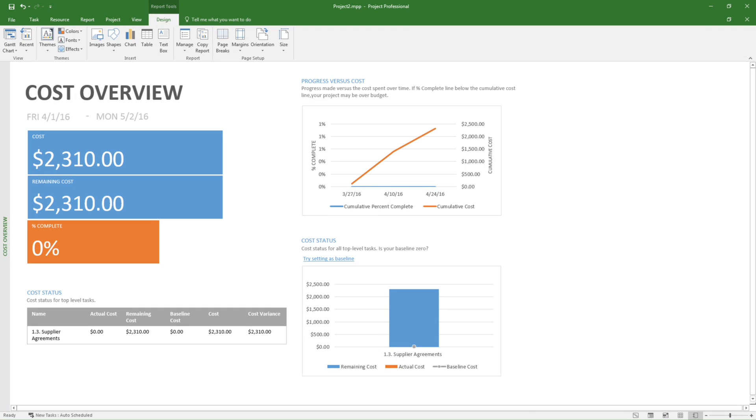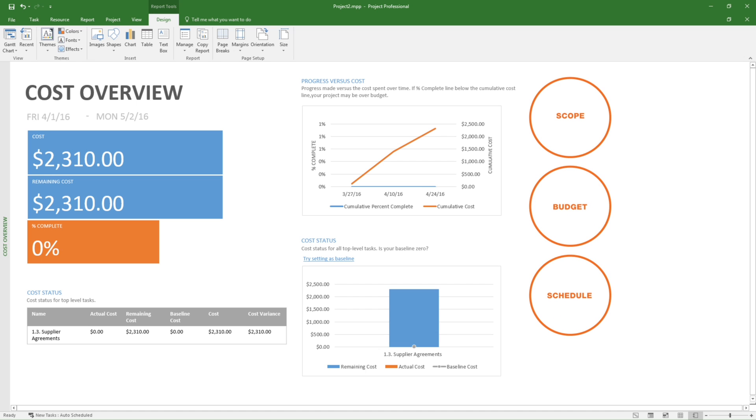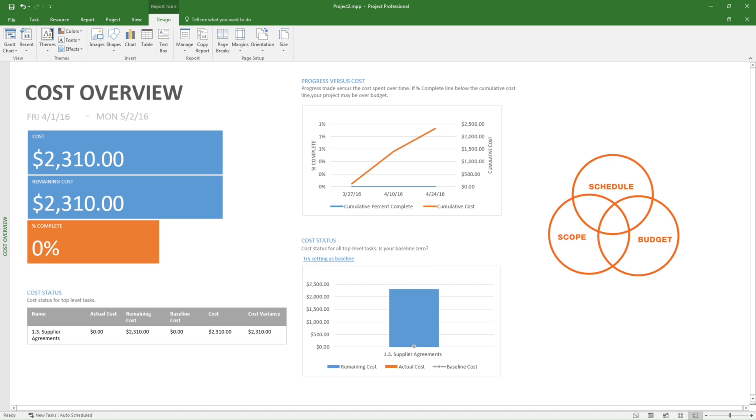Oftentimes, a project manager and project team will work on the scope, budget, and schedule by working on all three elements in parallel, continually going through iterations to further detail out each component of the plan.